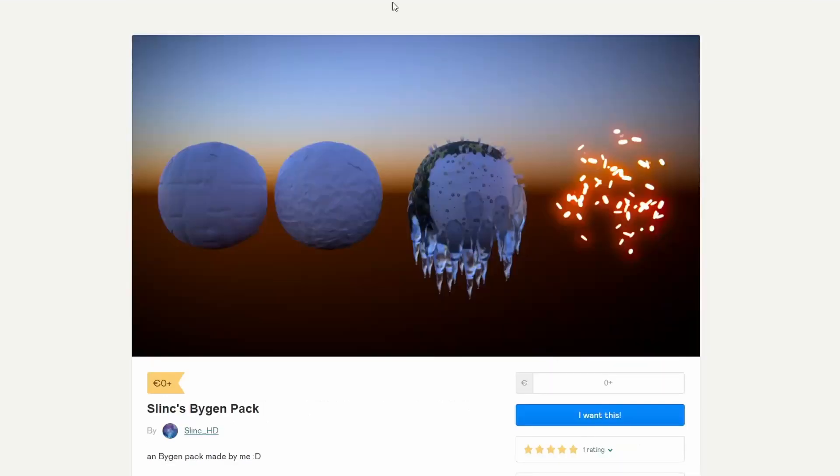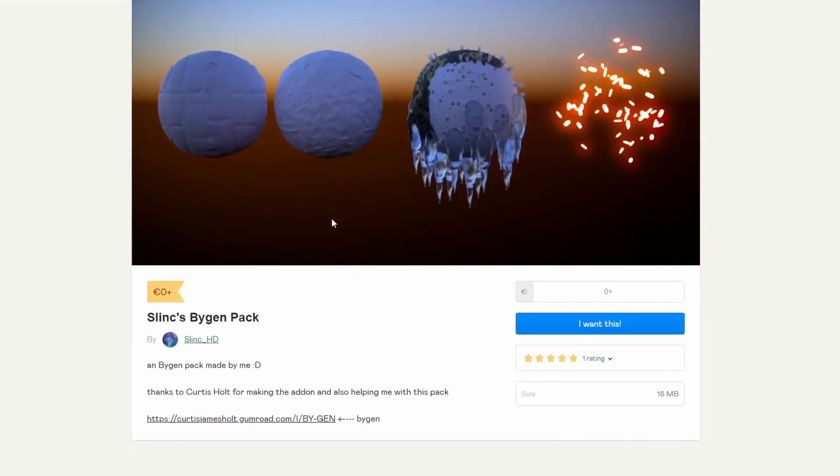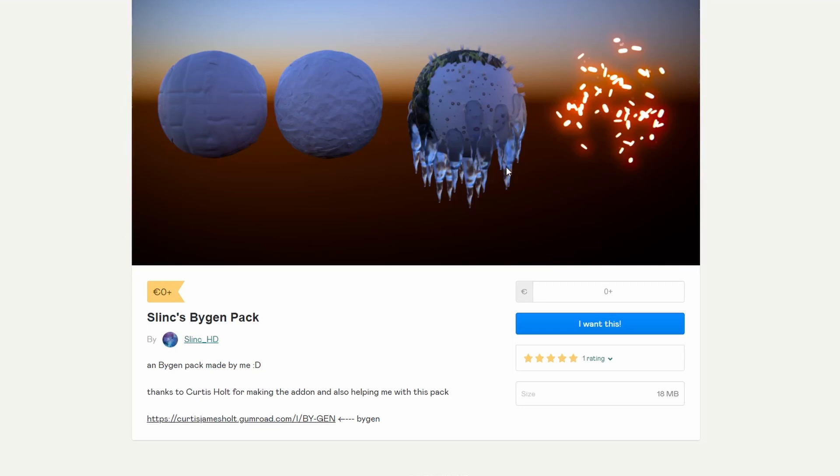And moving over to Slink. Slink has made a pack for BiGen. Now, BiGen is made by Curtis Hall. I would imagine all you do is take these assets, put it in a BiGen, and you get a couple of things. Now, the page is a bit shit, to be honest. It could be doing with a little bit more work. But it looks like it's got fireflies, icicles, and a few other things. So, yeah, definitely worth checking it out.